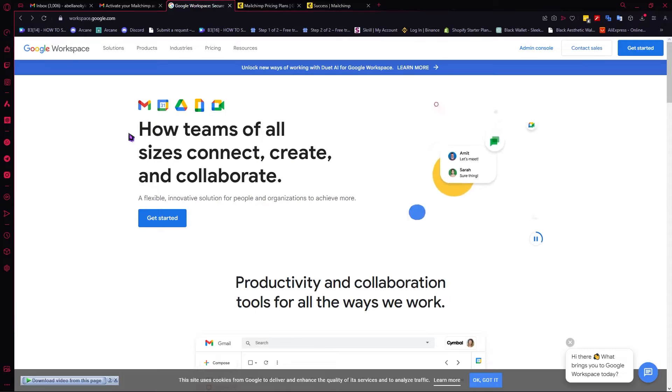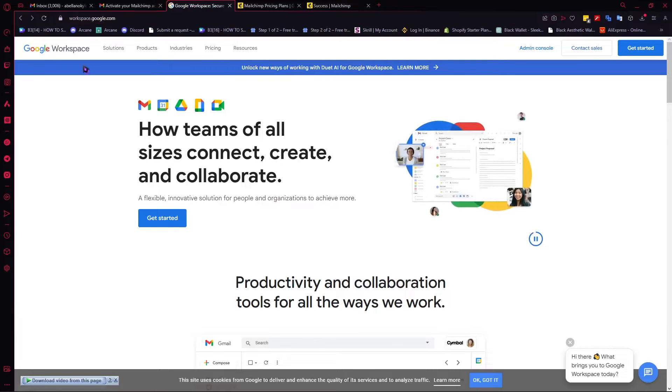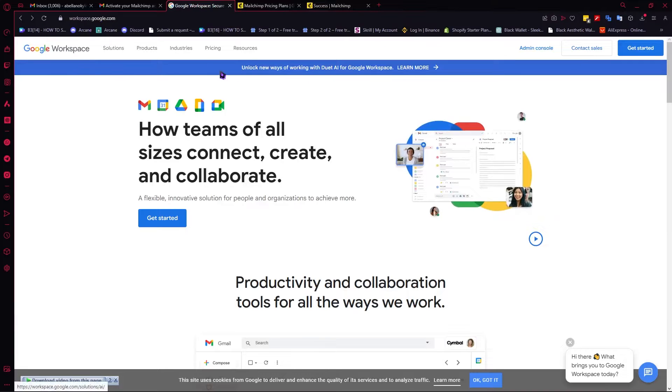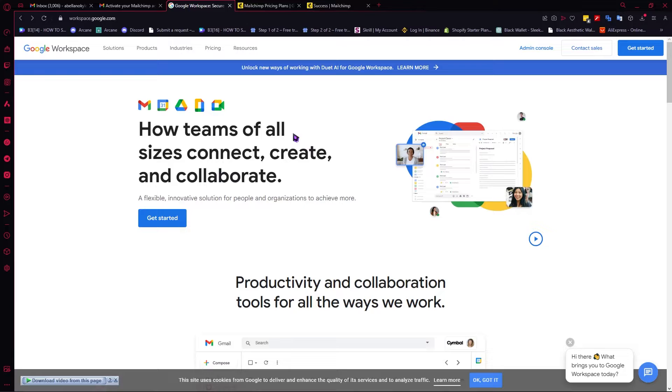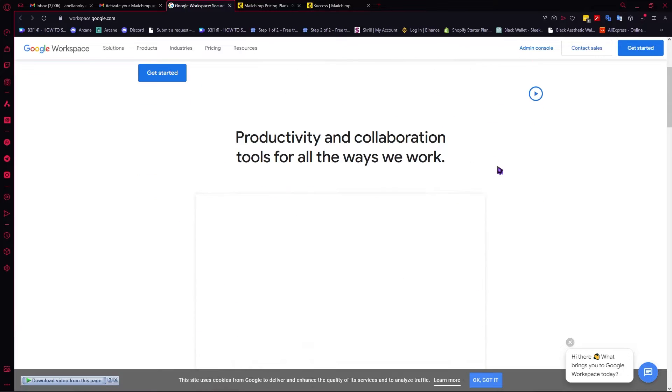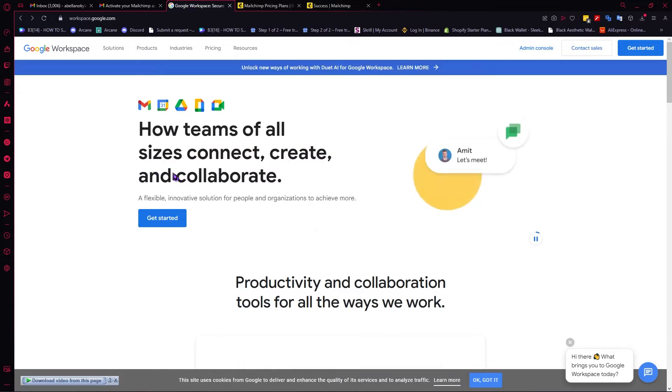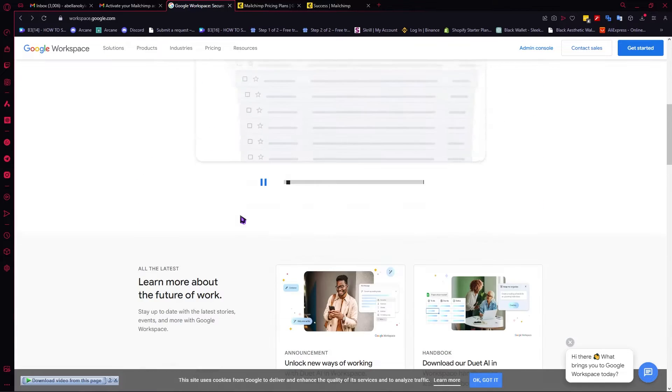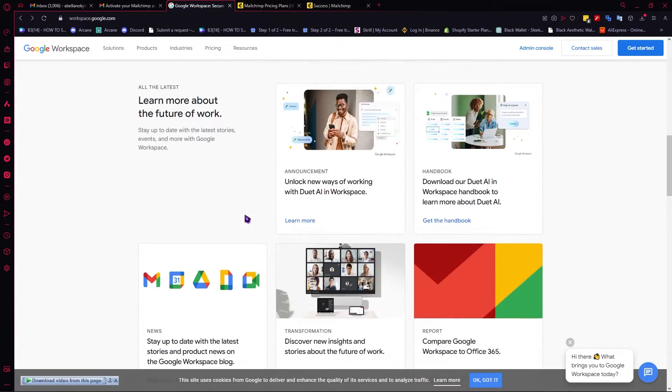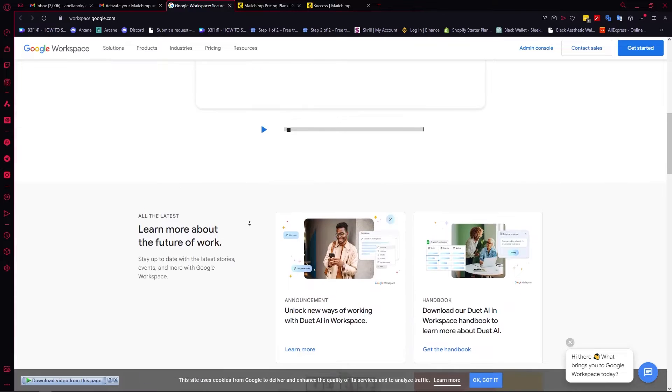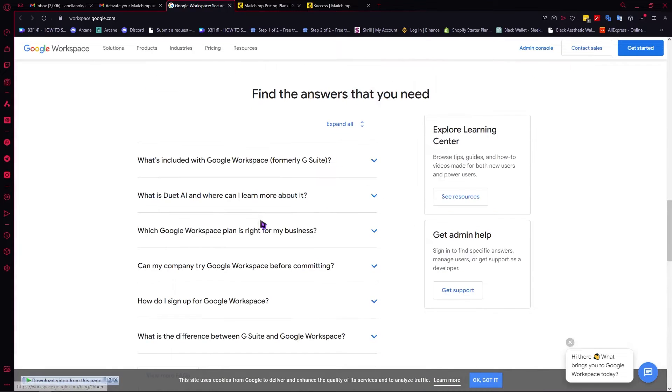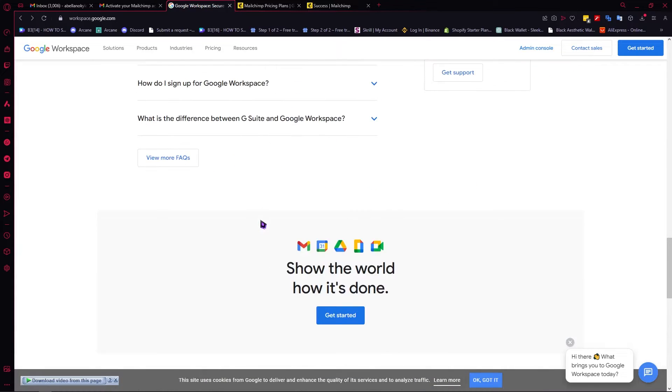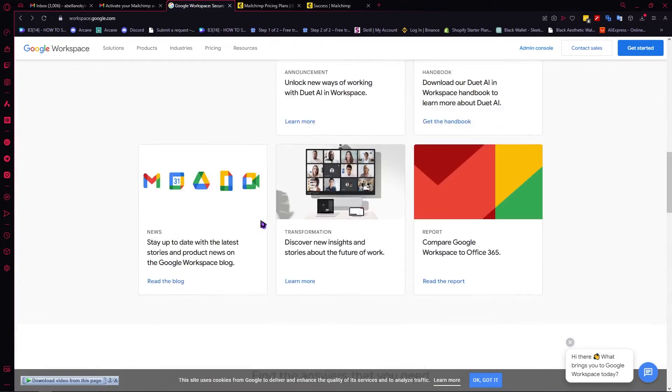Alright, so now here we are in workspace.google.com or Google Workspace, basically G Suite. From here, what we'll be discussing in this video is the inclusions of the premium plans of Google Workspace. When you scroll down, you can see the features on what you can get on Google Workspace.